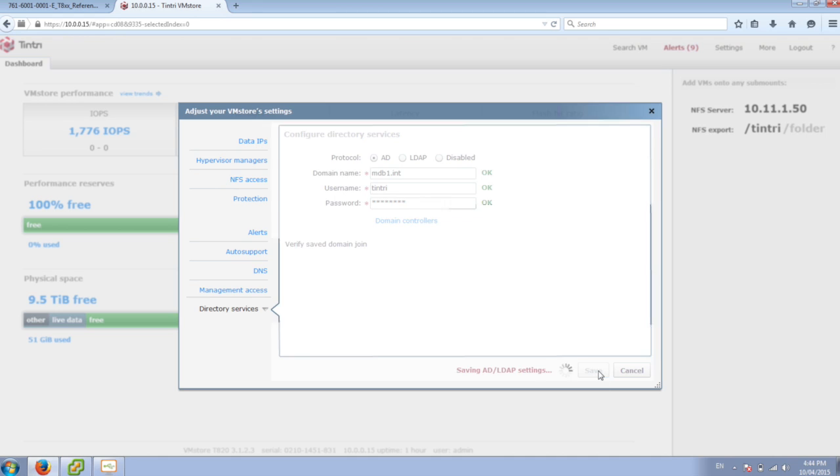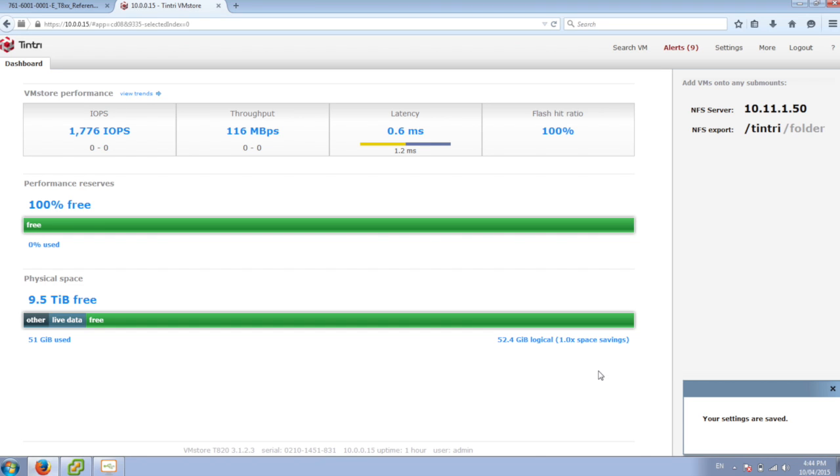We'll click on save here. That should get our Tintri joined to the Active Directory.